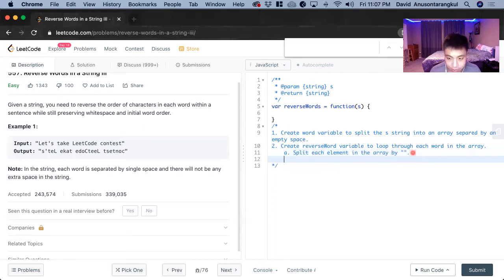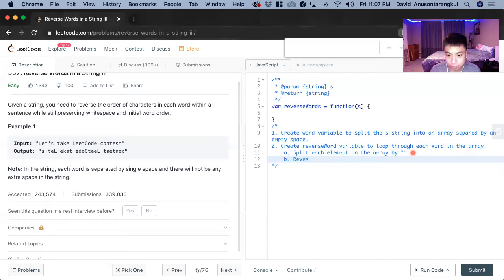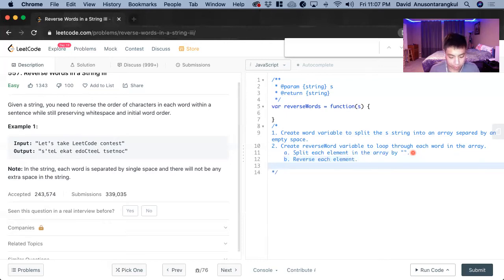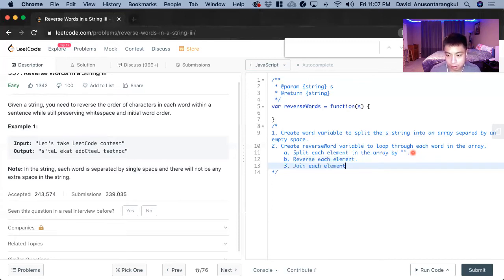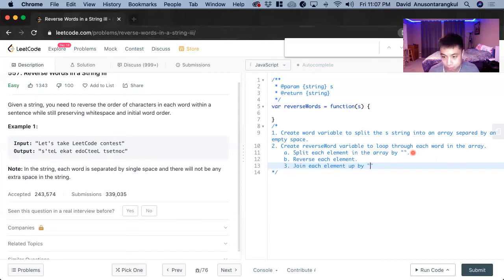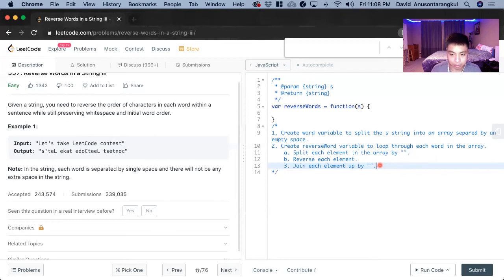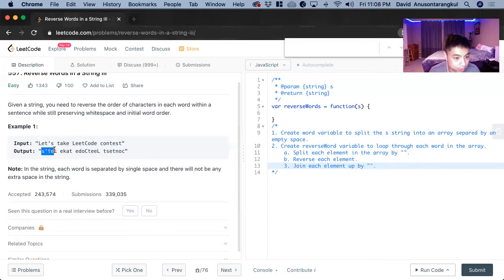And after that, we will have to reverse each element. And then we join, join each element up by the empty parentheses, empty quotations to put them back together. So that will get this to be reversed to this.